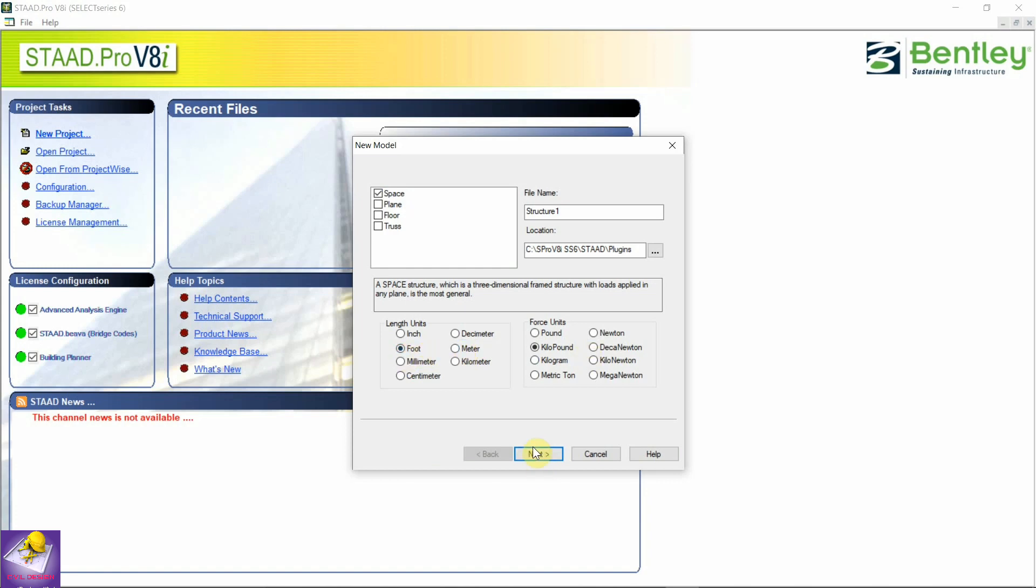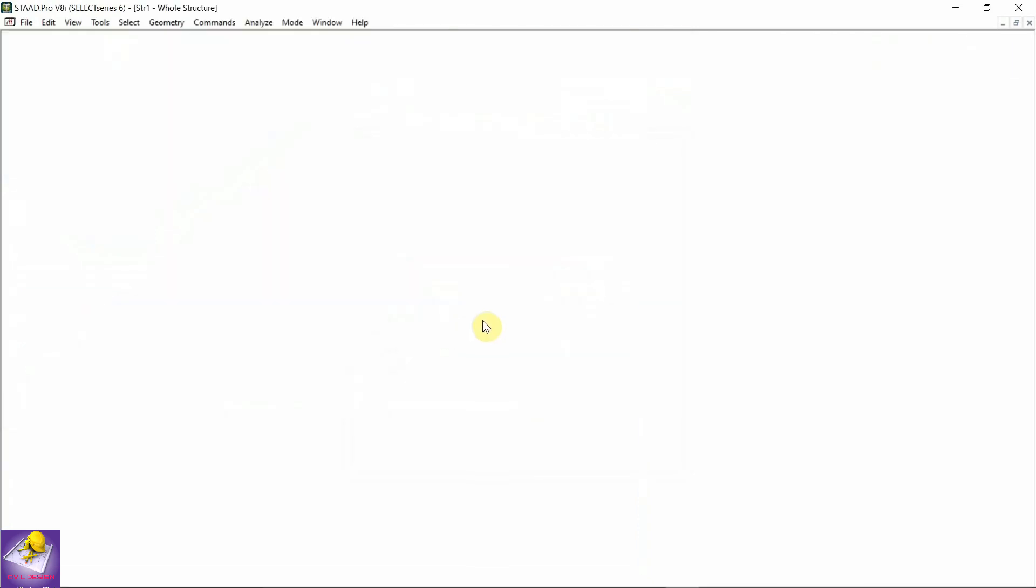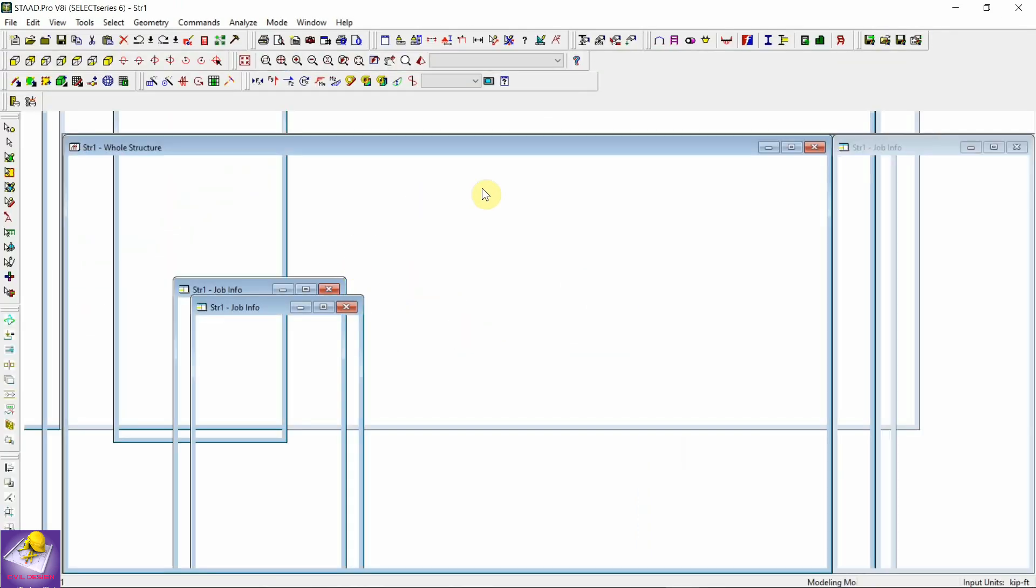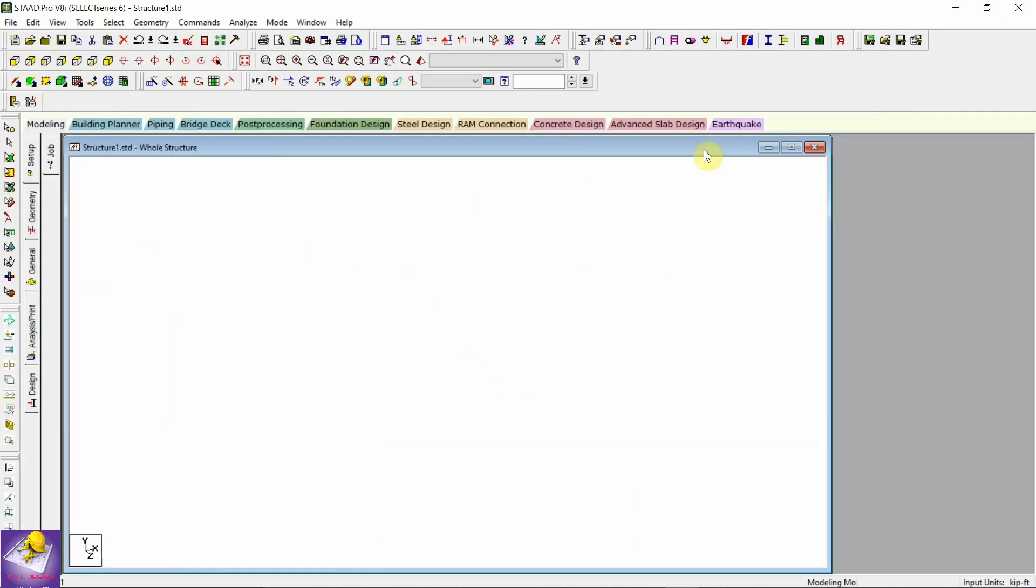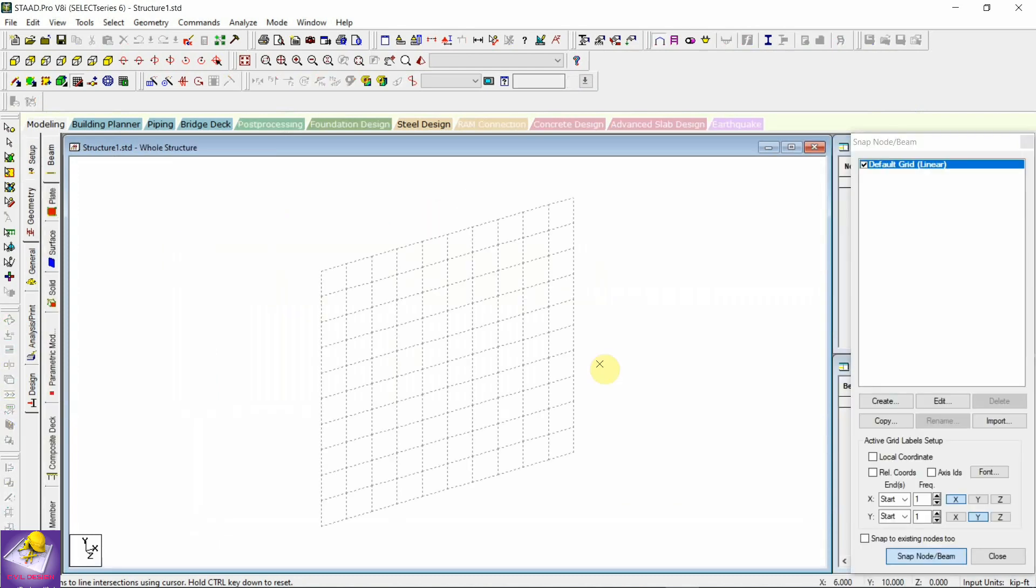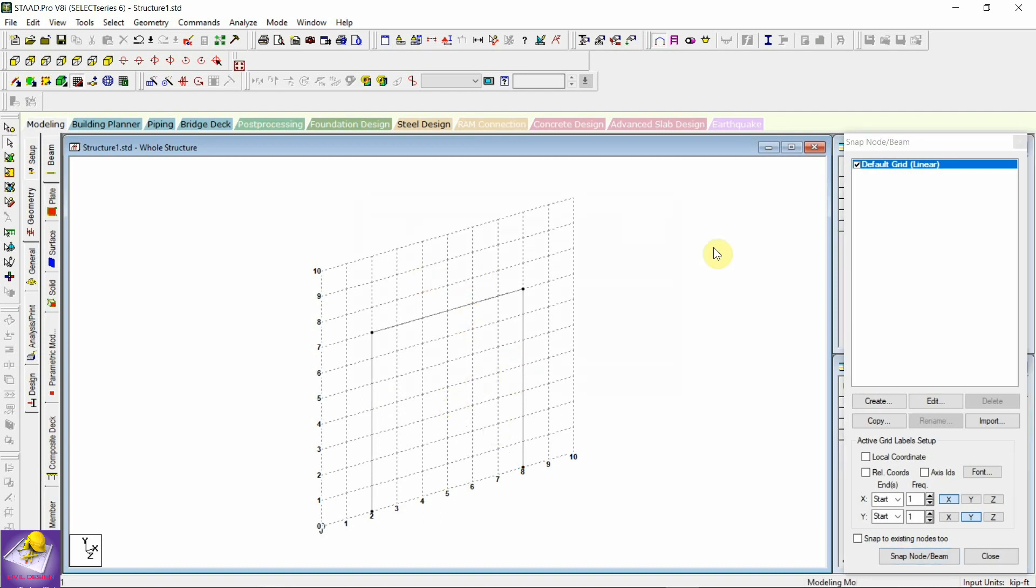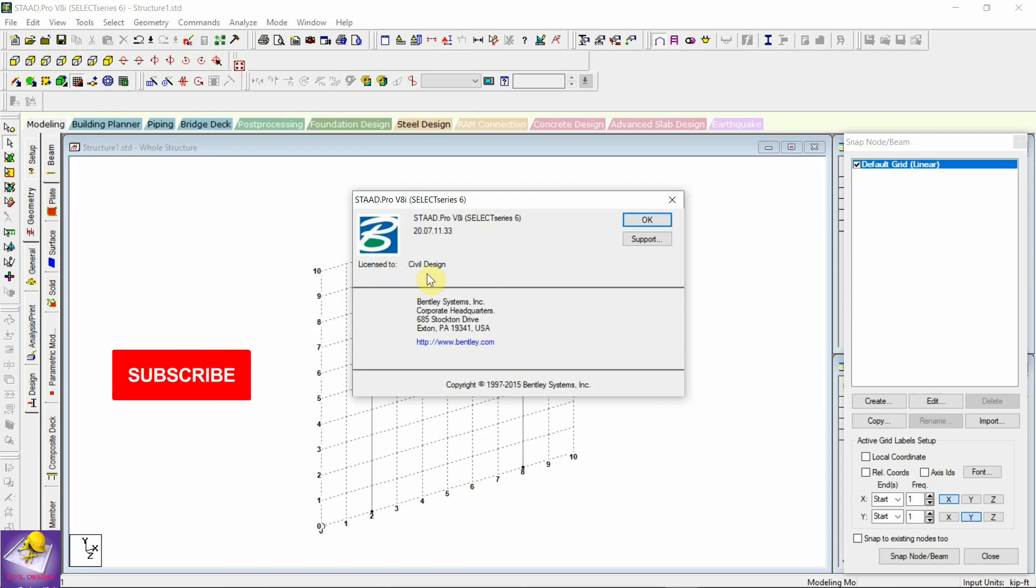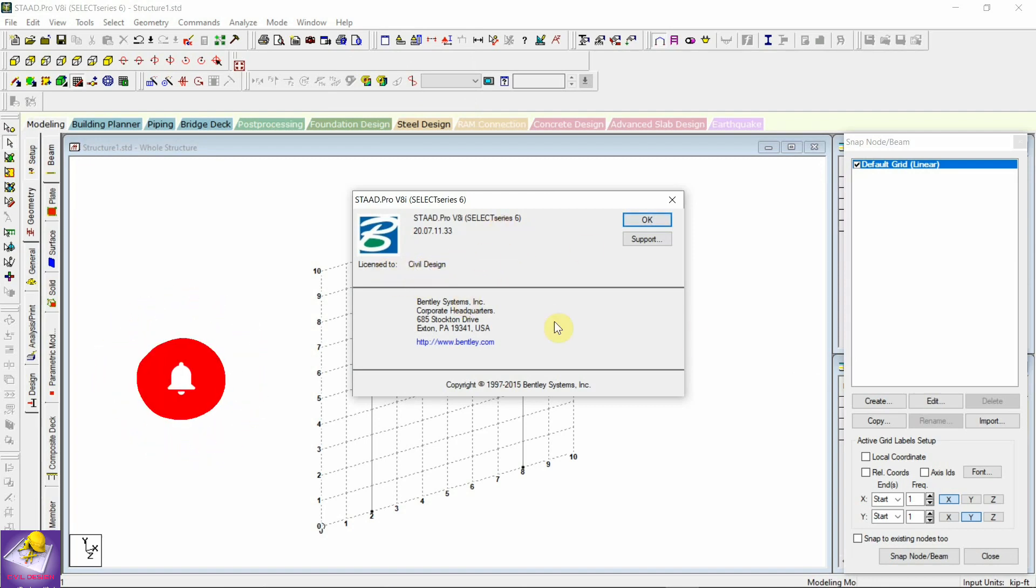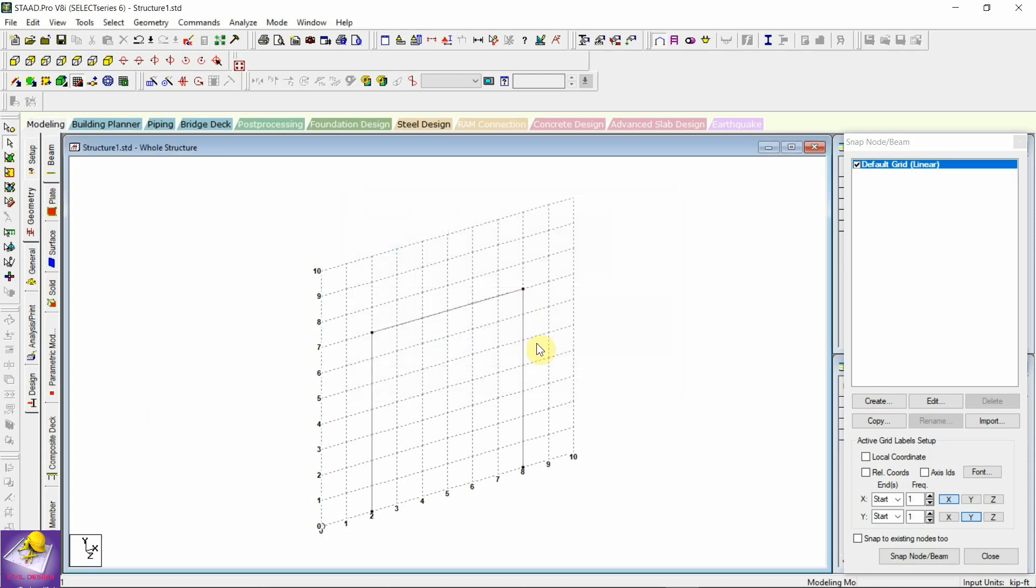Select kilopound, beam, and finish. Now you can see your STAAD Pro version will open and you can easily start your work on STAAD. You can see here the license property - the license is Civil Design. This is the license type you can see.